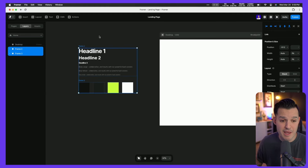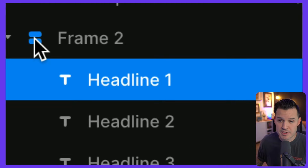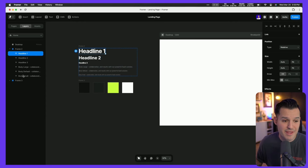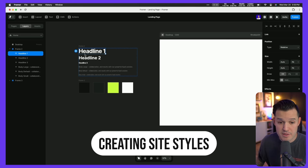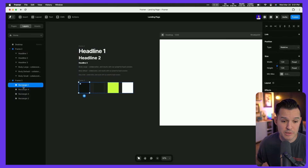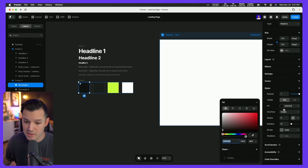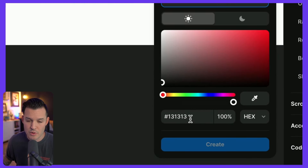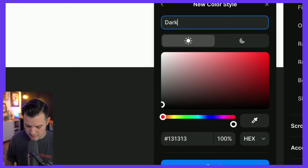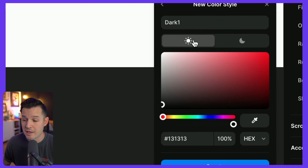I'll press Command or Control V to bring everything in and drag them off my canvas. They've all been laid out in a stack — very similar to auto layout inside of Figma. I want to immediately start creating styles out of this content, so let's start with color styles. I'll select a color, click on that fill in the right-hand details panel, and create a new site style — I'll call this one dark one.